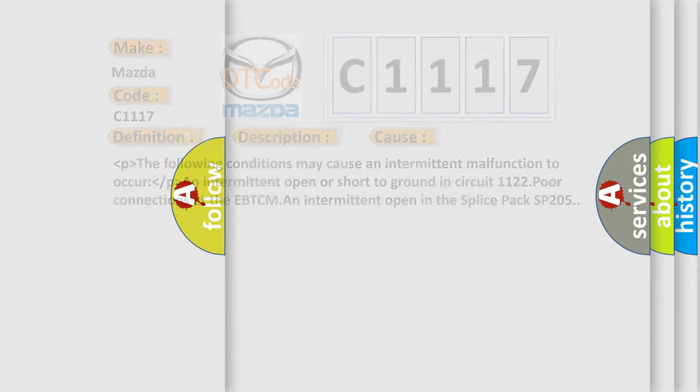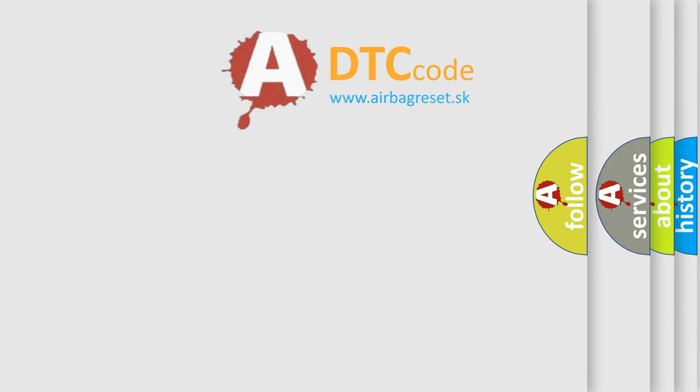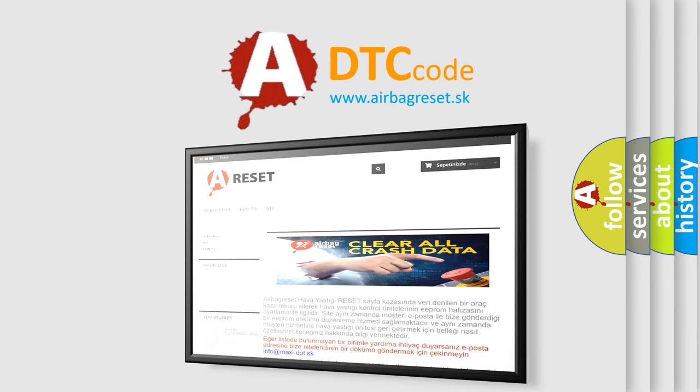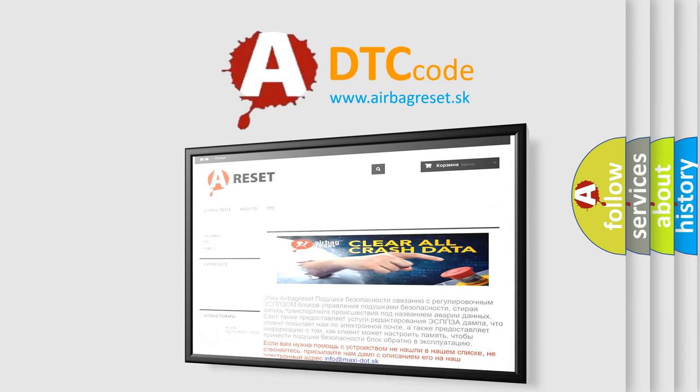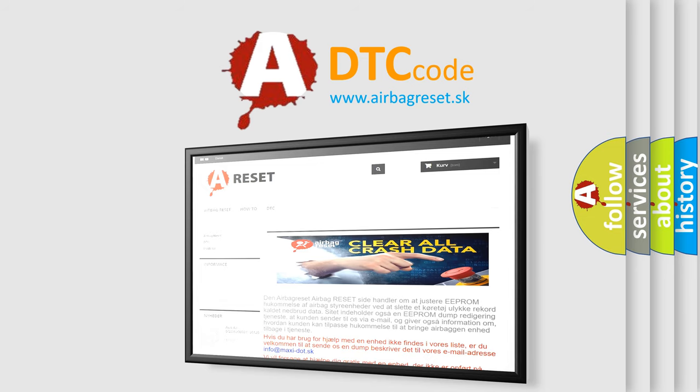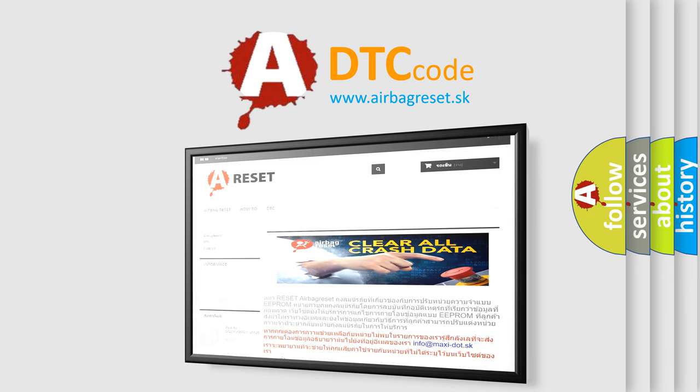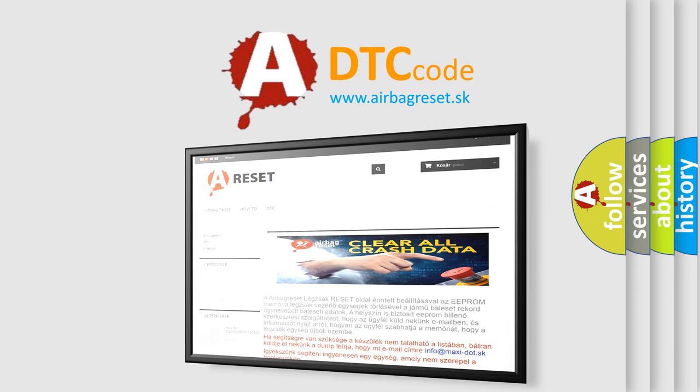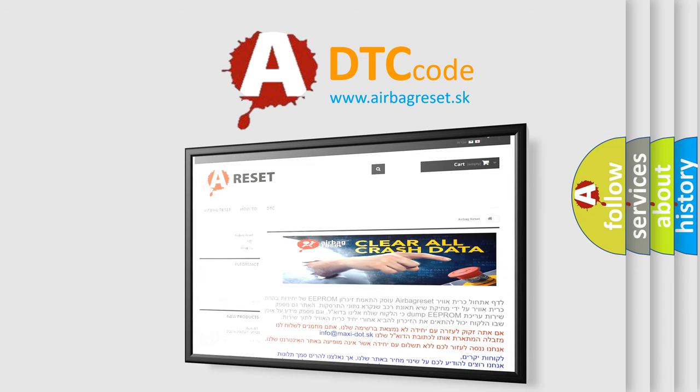The airbag reset website aims to provide information in 52 languages. Thank you for your attention and stay tuned for the next video.